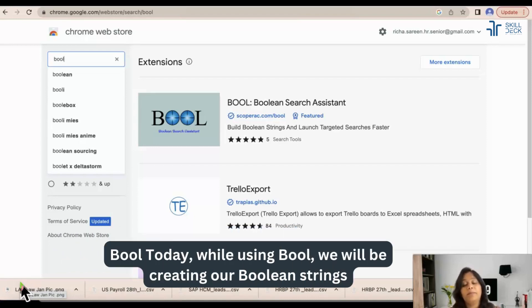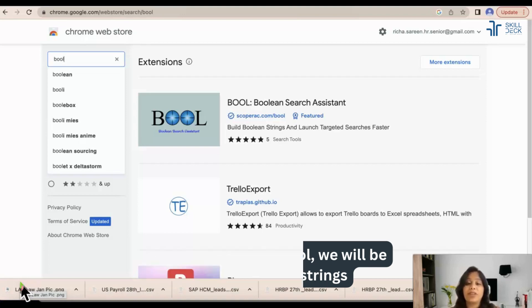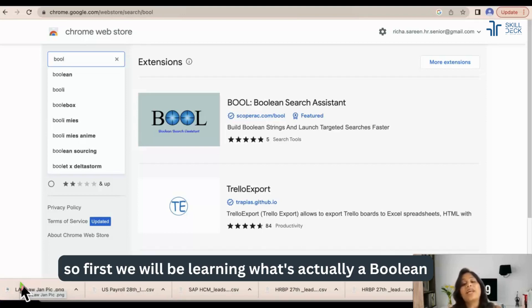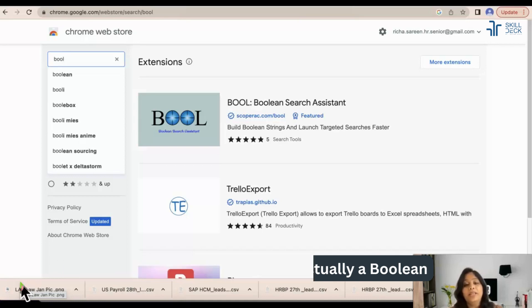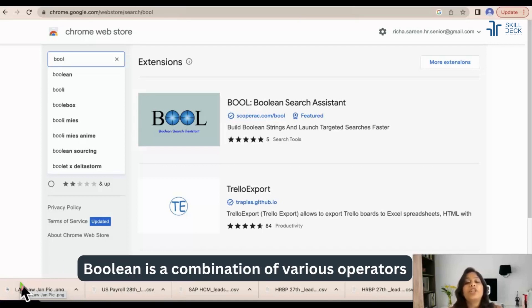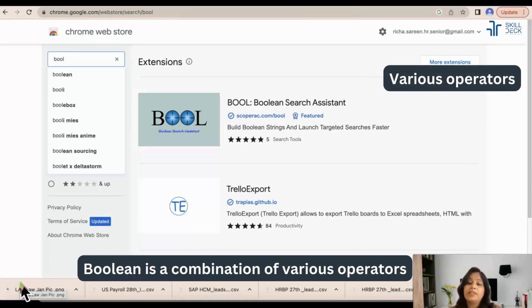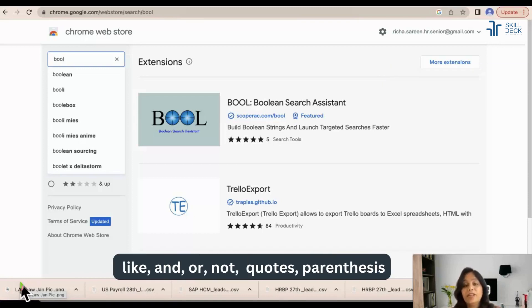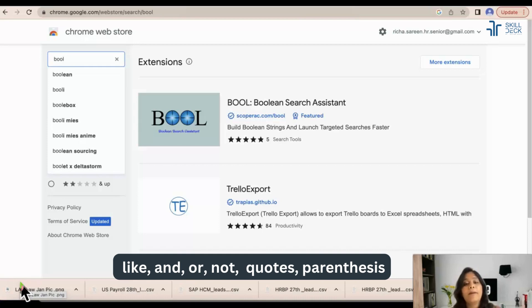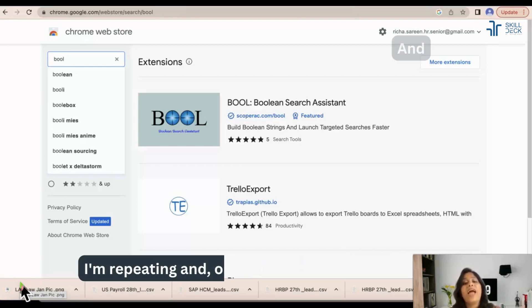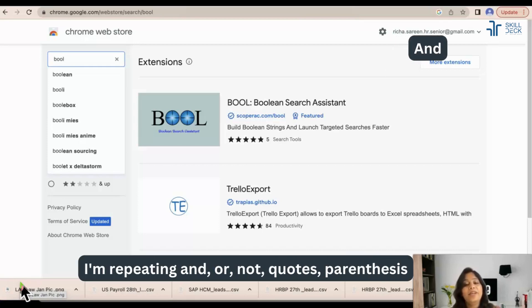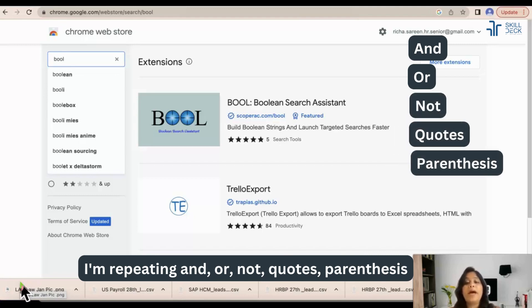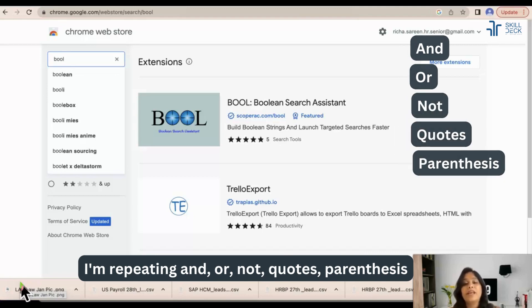By using Boolean we will be creating our Boolean strings. So first we will be learning what's actually a Boolean. Boolean is a combination of various operators like AND, OR, NOT, quotes, parenthesis. I'm repeating: AND, OR, NOT, quotes, parenthesis.